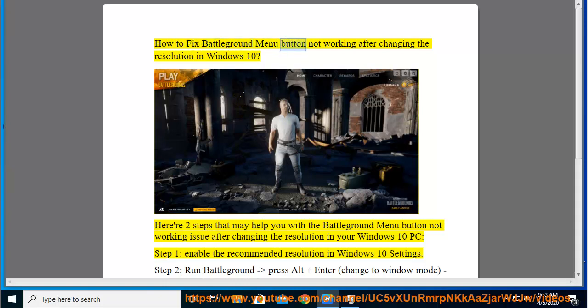How to Fix Battleground Menu Button Not Working After Changing the Resolution in Windows 10. Here are two steps that may help you with the Battleground Menu Button Not Working issue after changing the resolution in your Windows 10 PC.